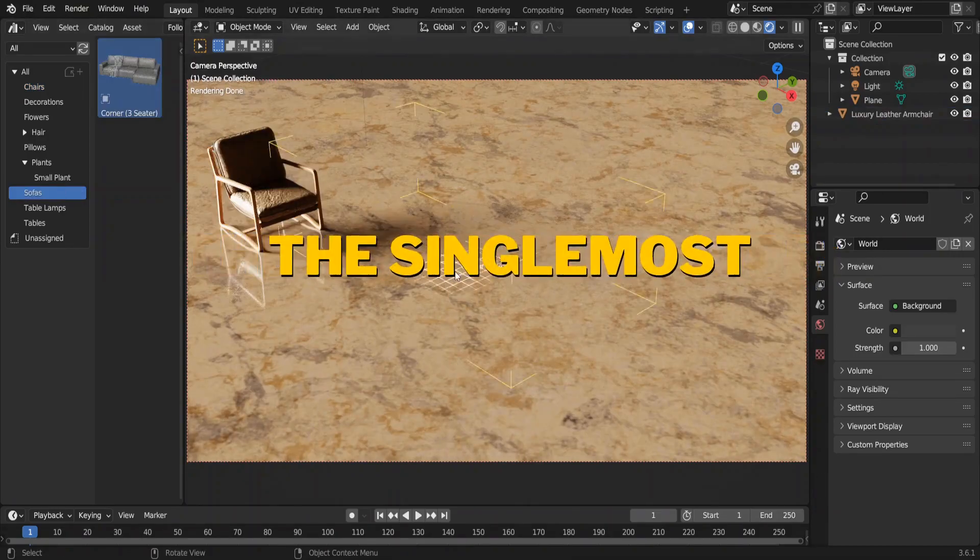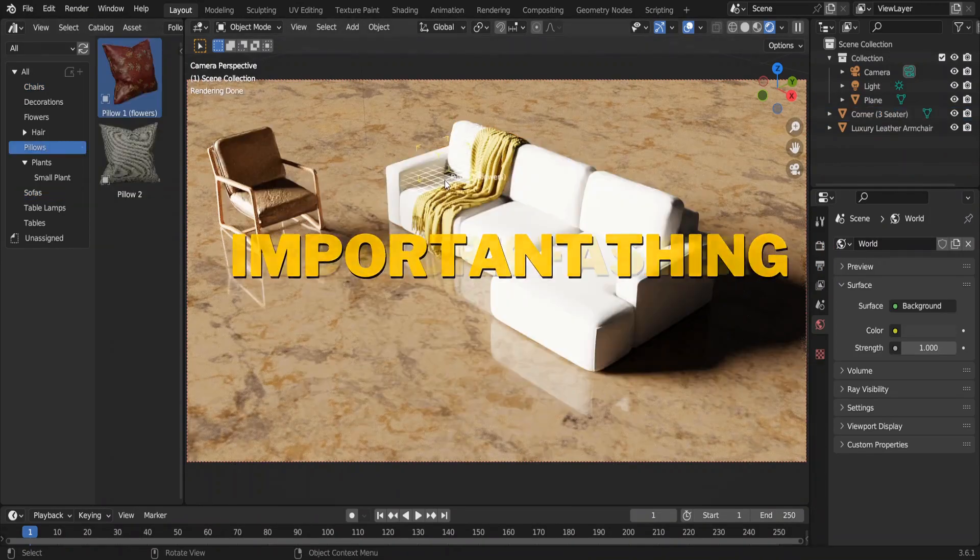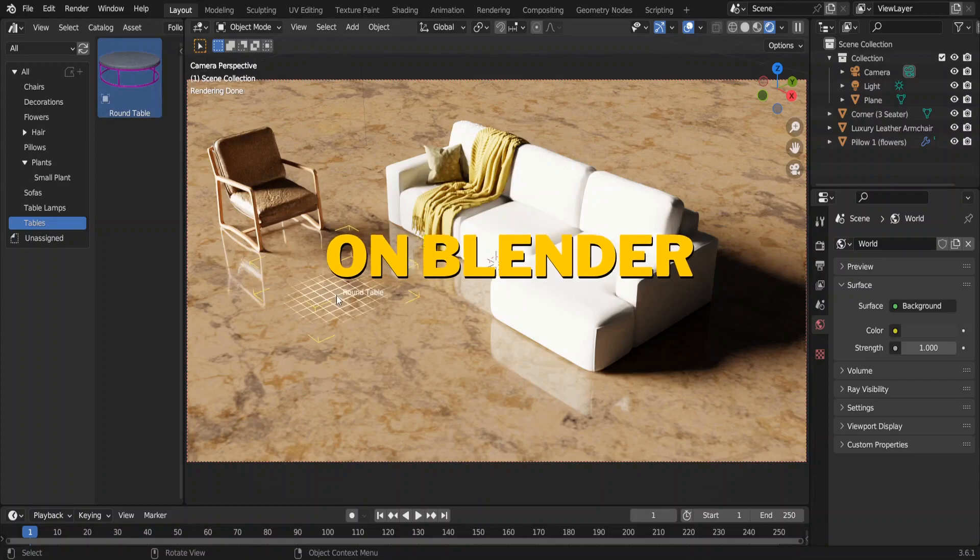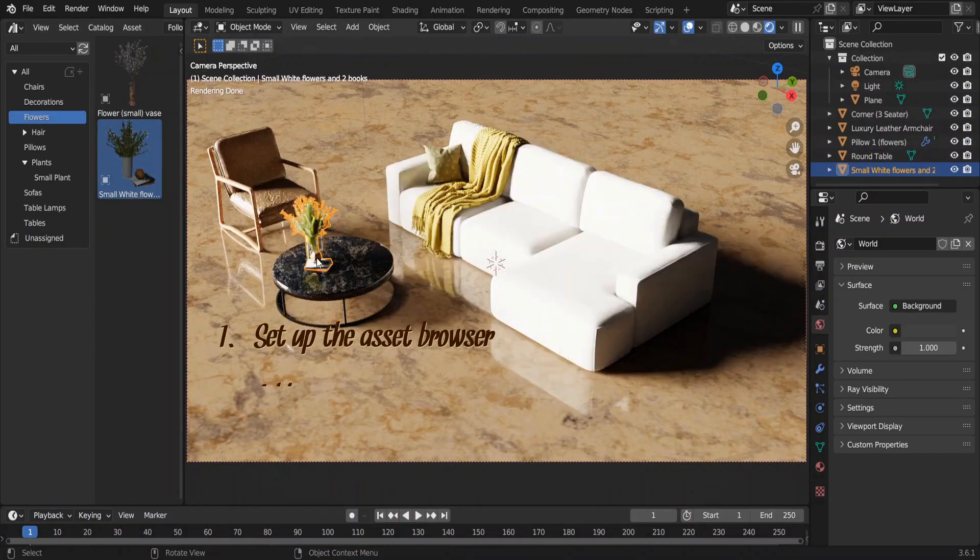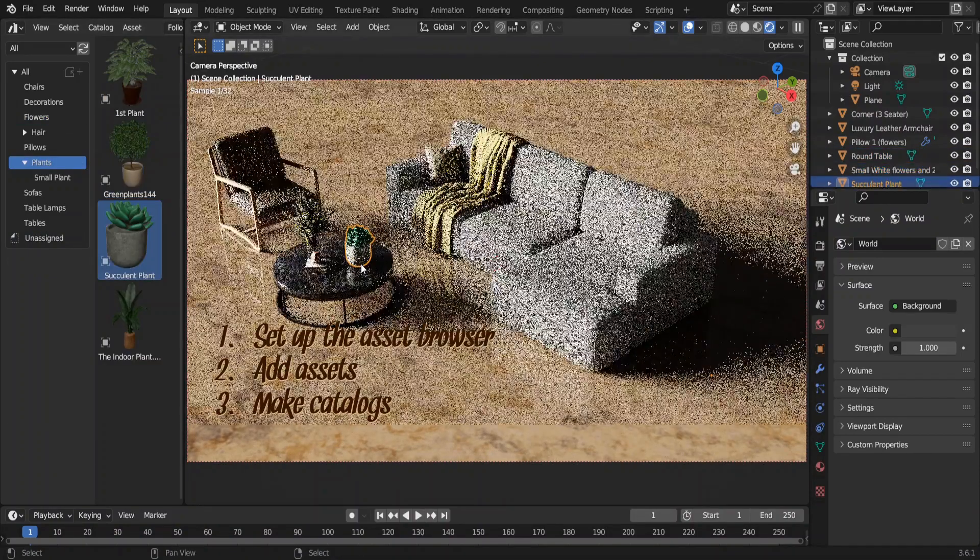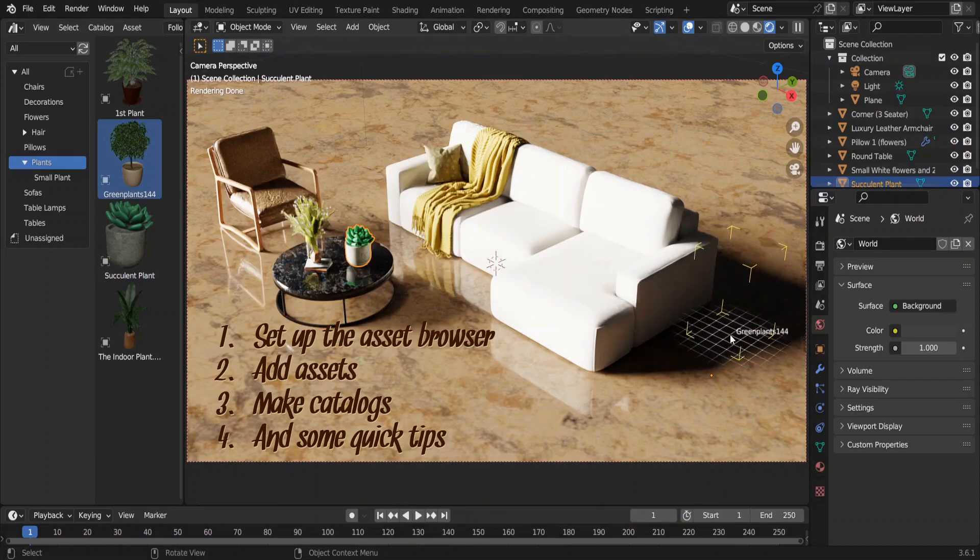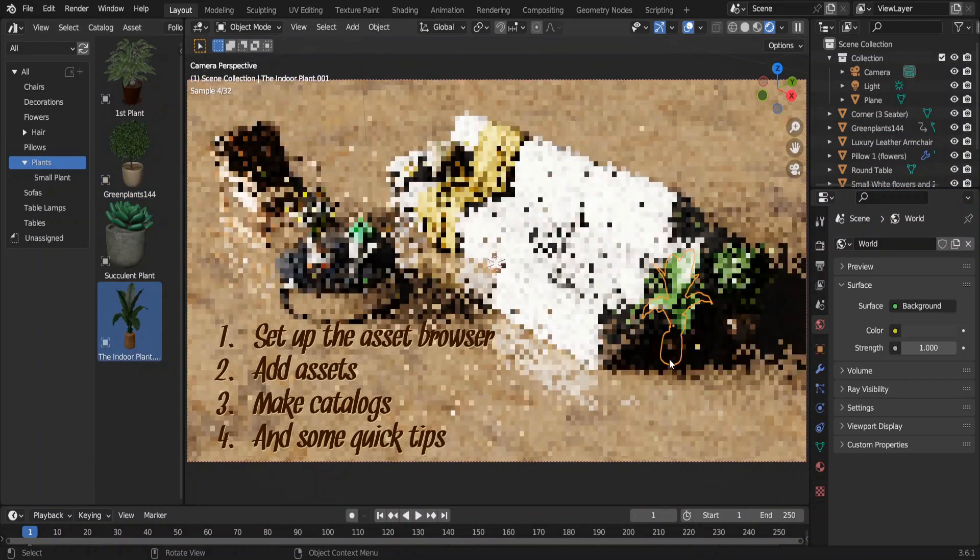The asset browser is the single most important thing that you need to work faster on your Blender projects. I'll show you how to set up the asset browser, how to add assets to it, how to make catalogs and sub-catalogs, and some quick tips to use the asset browser better. Let's get started.